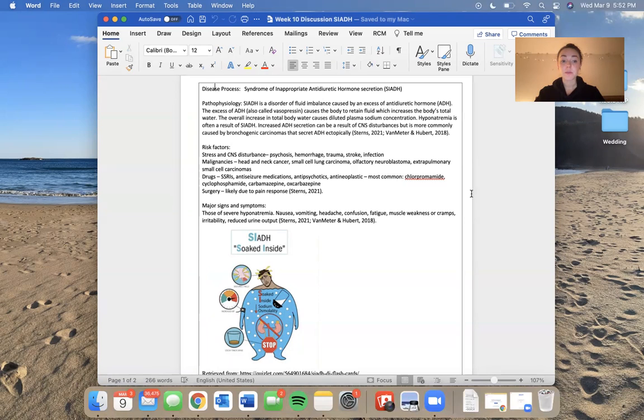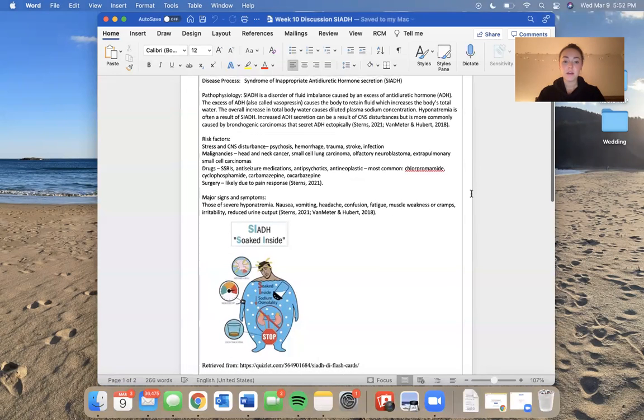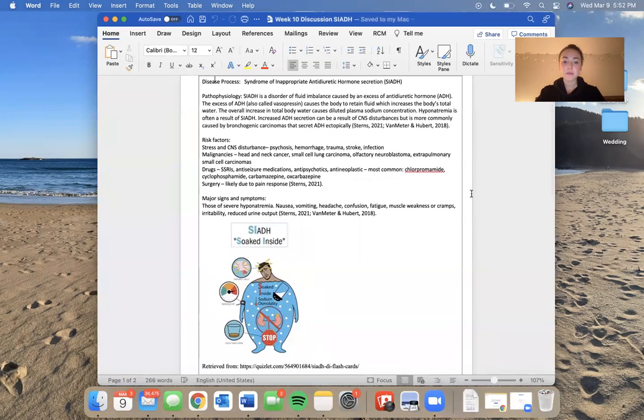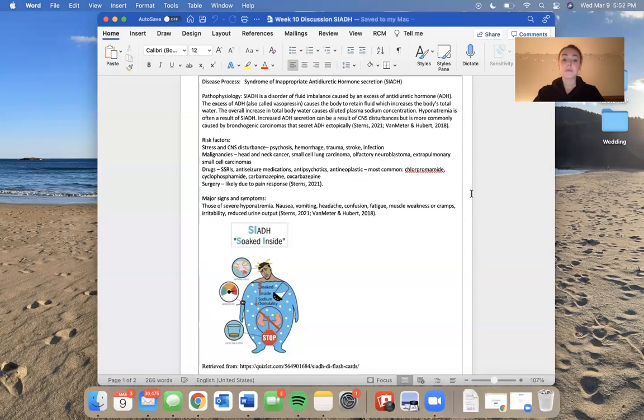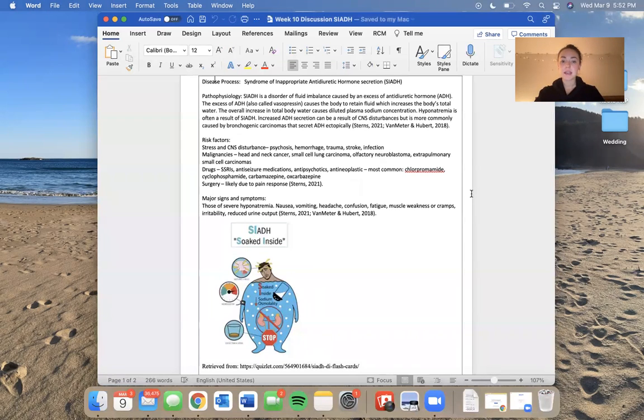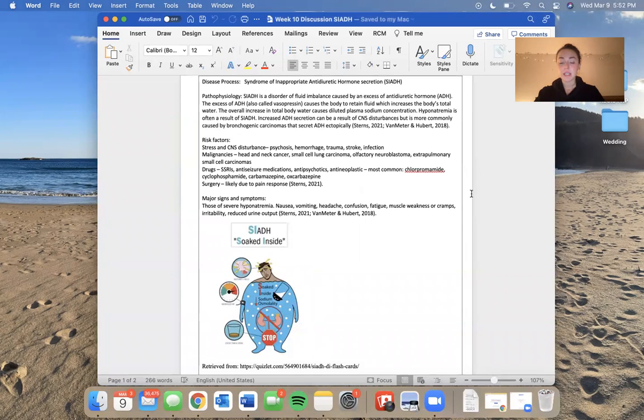SIADH can also be a response after surgery. Major signs and symptoms of SIADH are those of severe hyponatremia. So think nausea, vomiting, headache, confusion, fatigue, muscle weakness or cramps, irritability, reduced urine output.